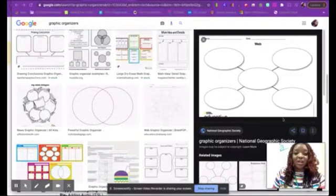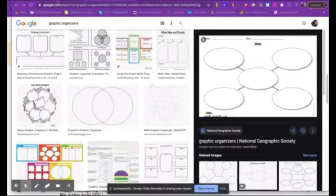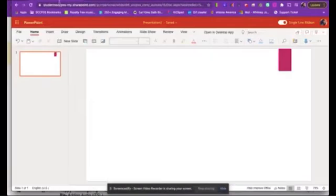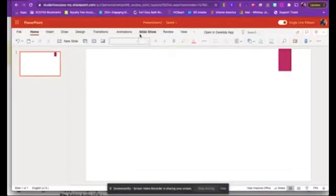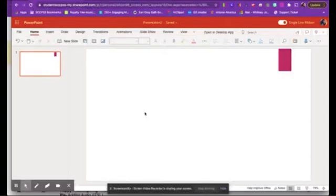To start, let's go ahead and make our way to PowerPoint. I started off with a blank slide, and I suggest that you all do so as well. If you have any text boxes, just go ahead and click those and delete them.